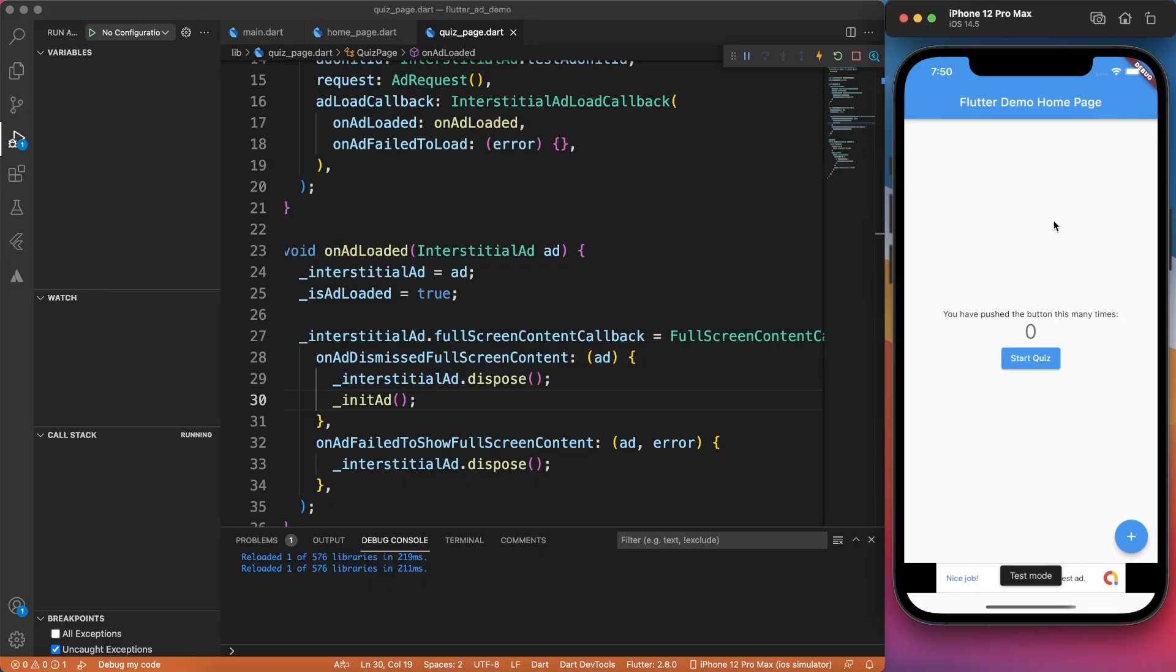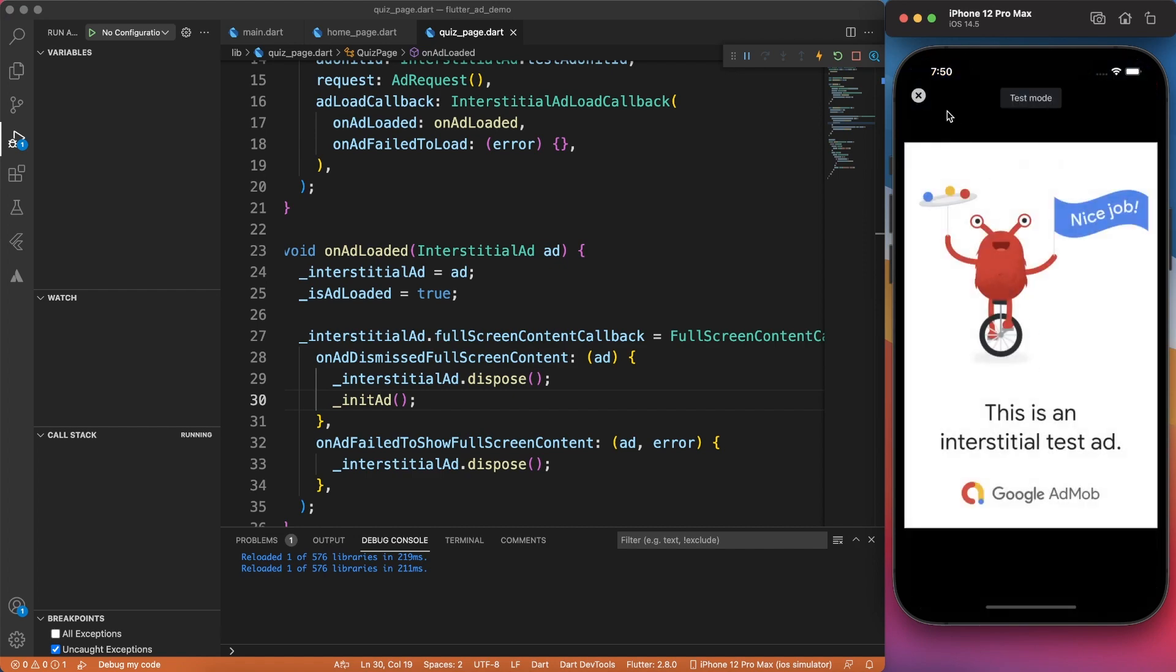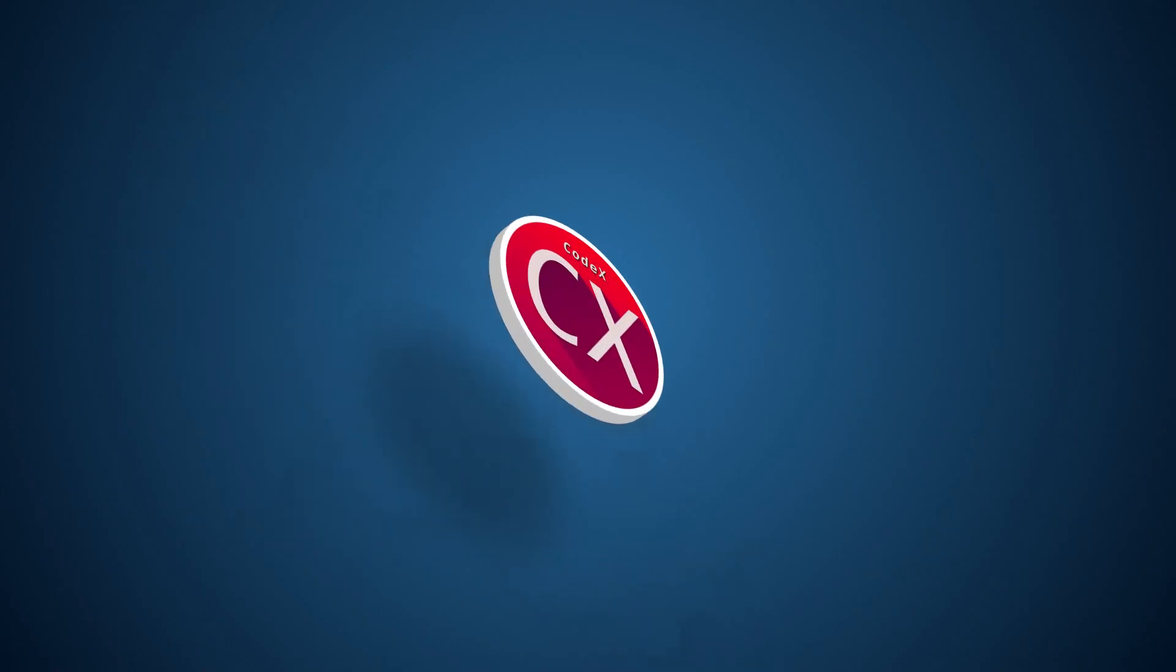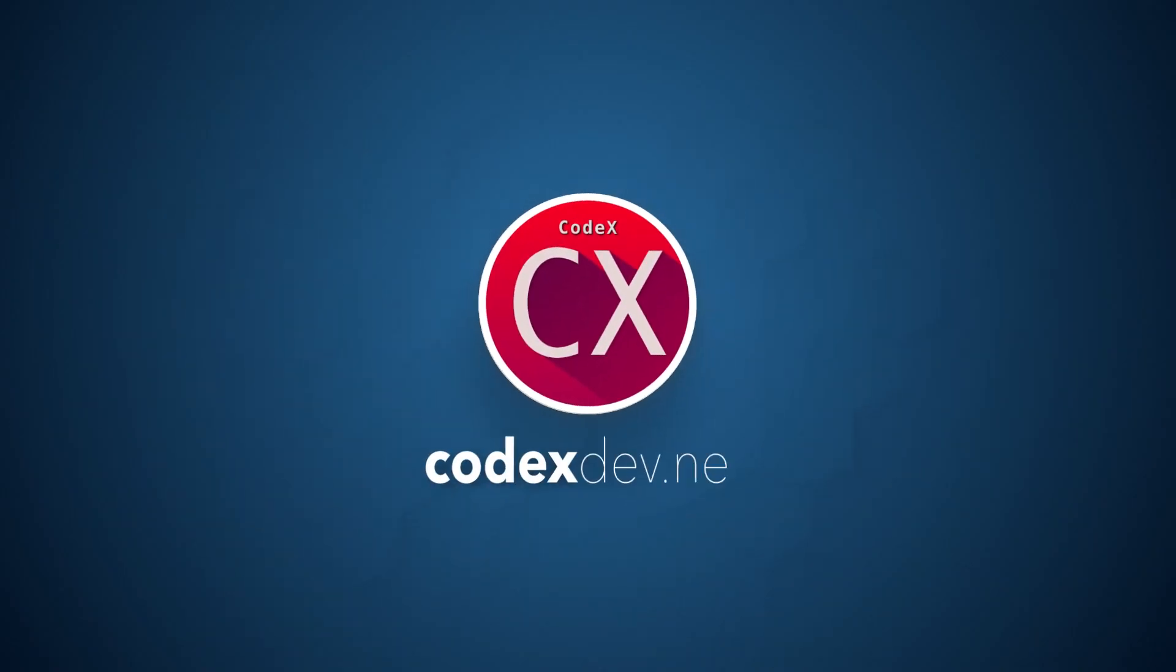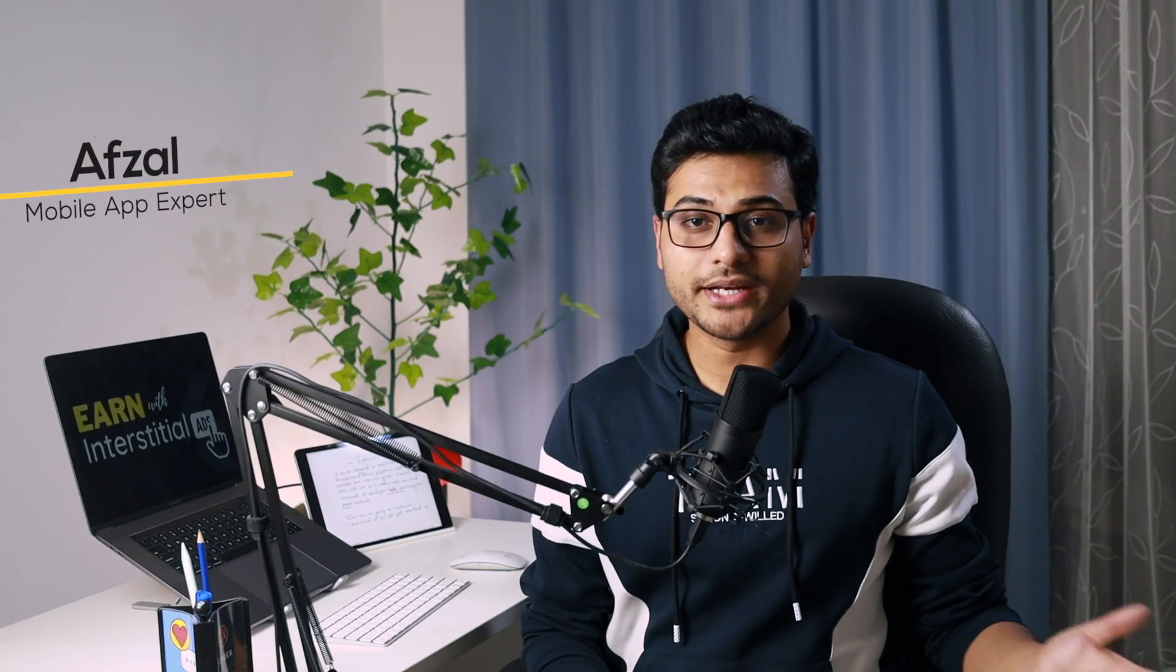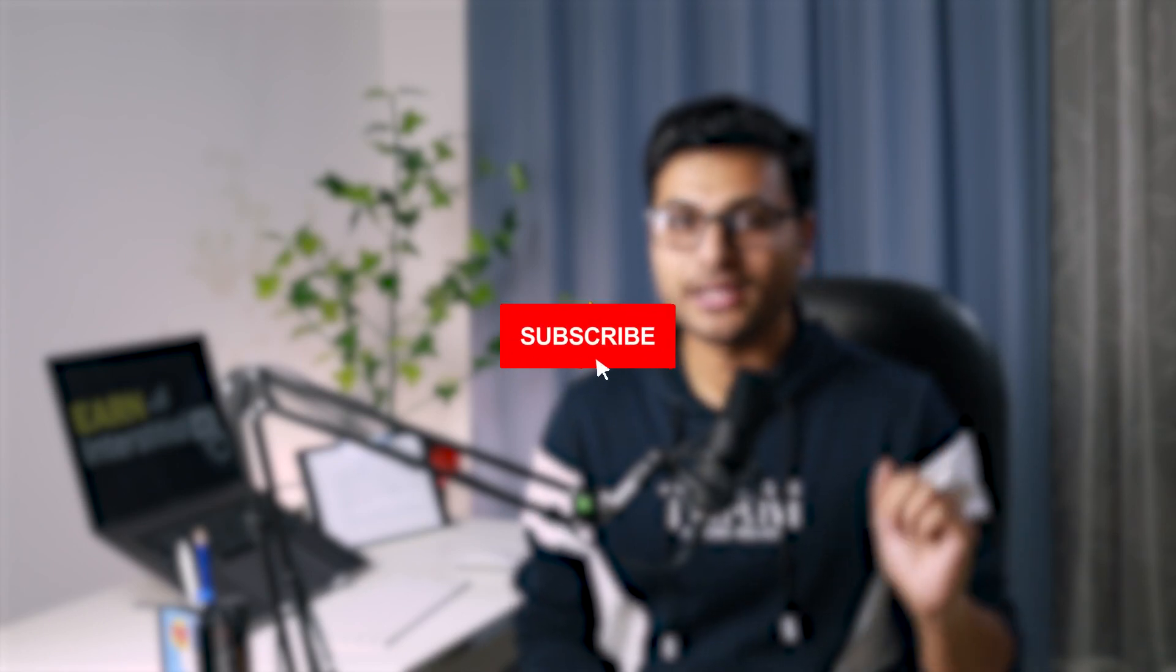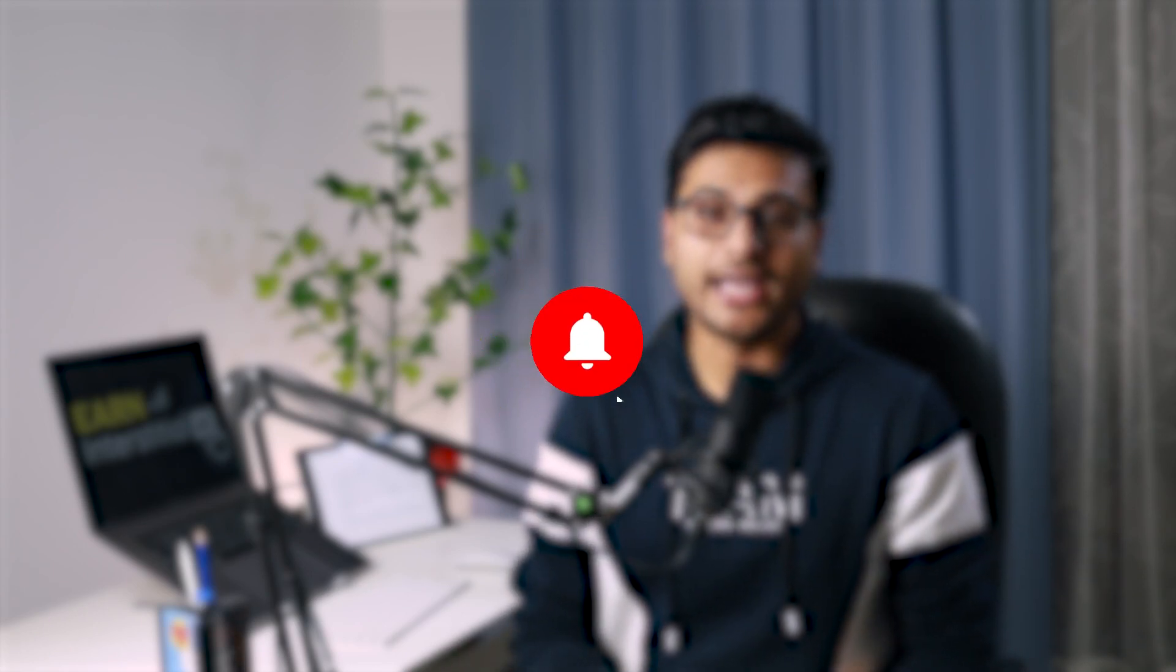Implementing interstitial ads in your Flutter application is very easy. Let's learn how to do that and earn some extra money with your app idea. If you're interested to learn Flutter or want to become a better mobile developer, consider subscribing to this channel and press the bell icon. It really helps me a lot and thousands of developers who are searching for such content.